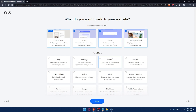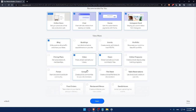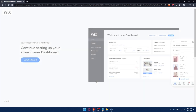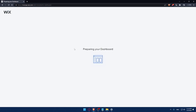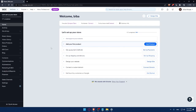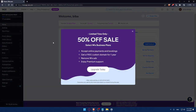The survey will help Wix give you recommendations. I'll select blog, music, video and click Next. Now we can go to our dashboard. They are preparing the dashboard — I'll wait a couple of seconds. And now we are at the dashboard of my Wix account.